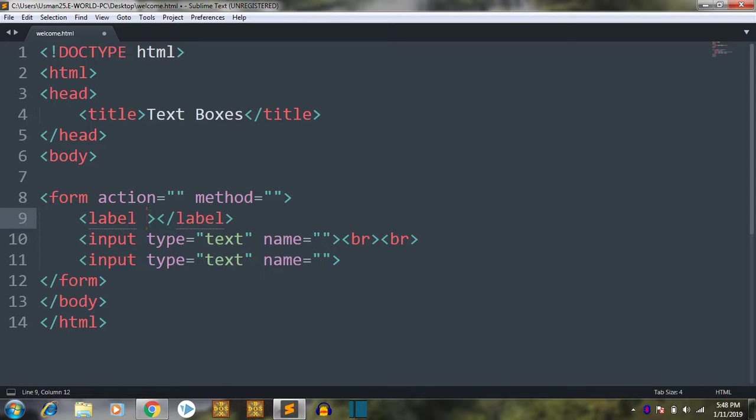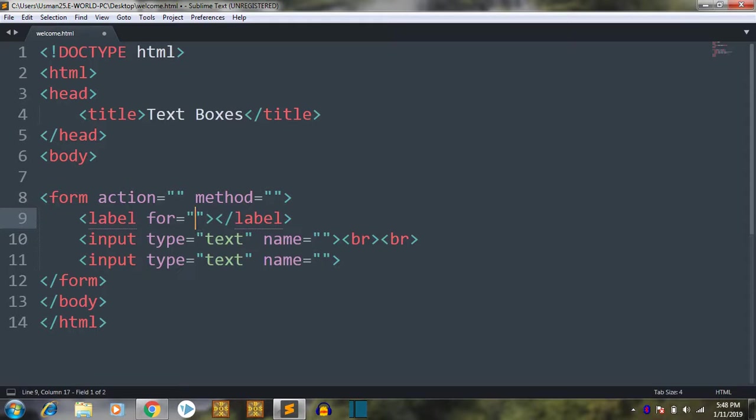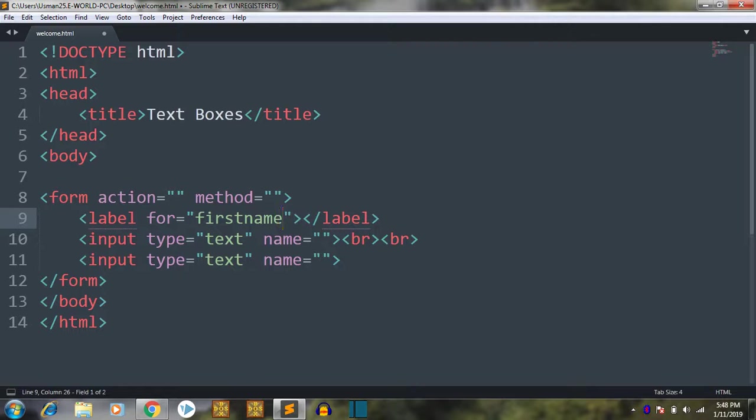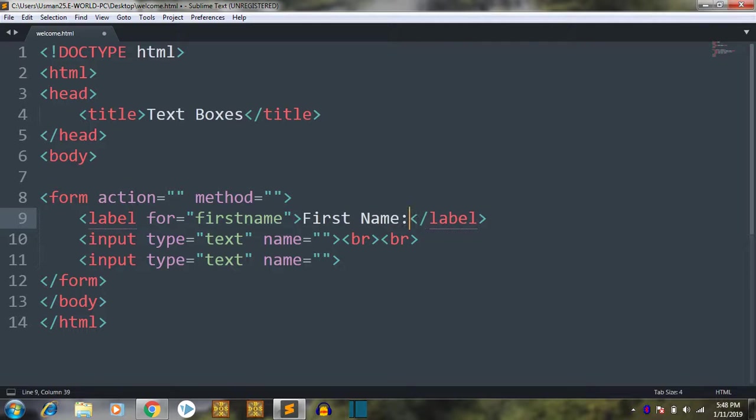So in the label tag you have to put attributes. First is 'for'. In 'for' you can write anything, so I will write 'firstname' here. And after that I will write between these two 'First Name:' and colon because it will be the label.